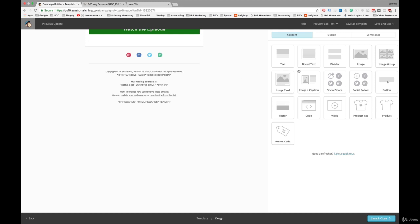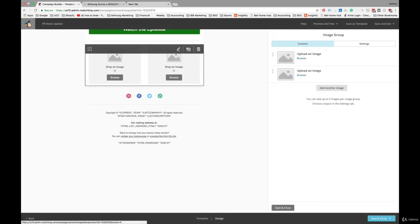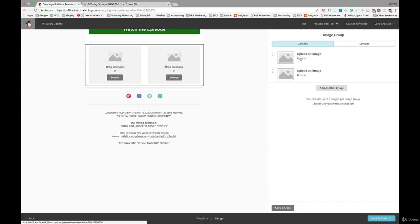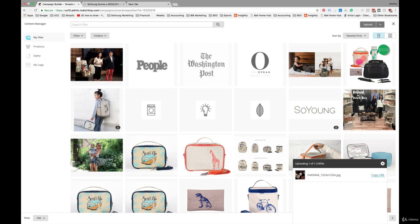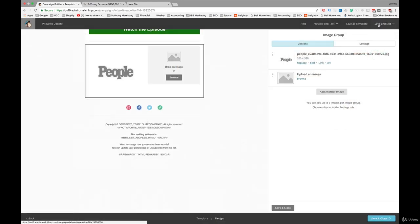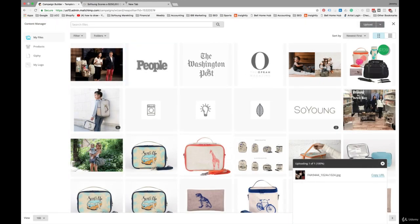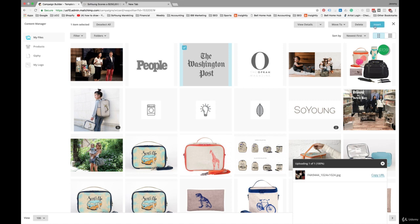And I'll show you this design block here. There's the image group design block, which allows you to pull multiple images in here. Again, I've just uploaded some logos here. These are some notable publications that we've been featured in. So People, Washington Post.